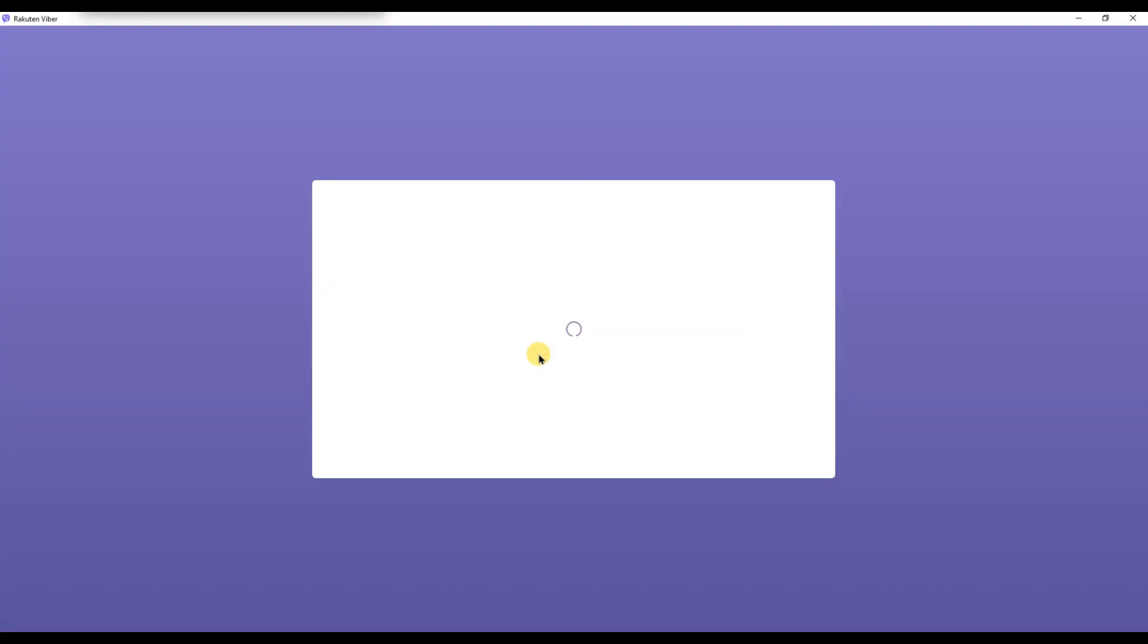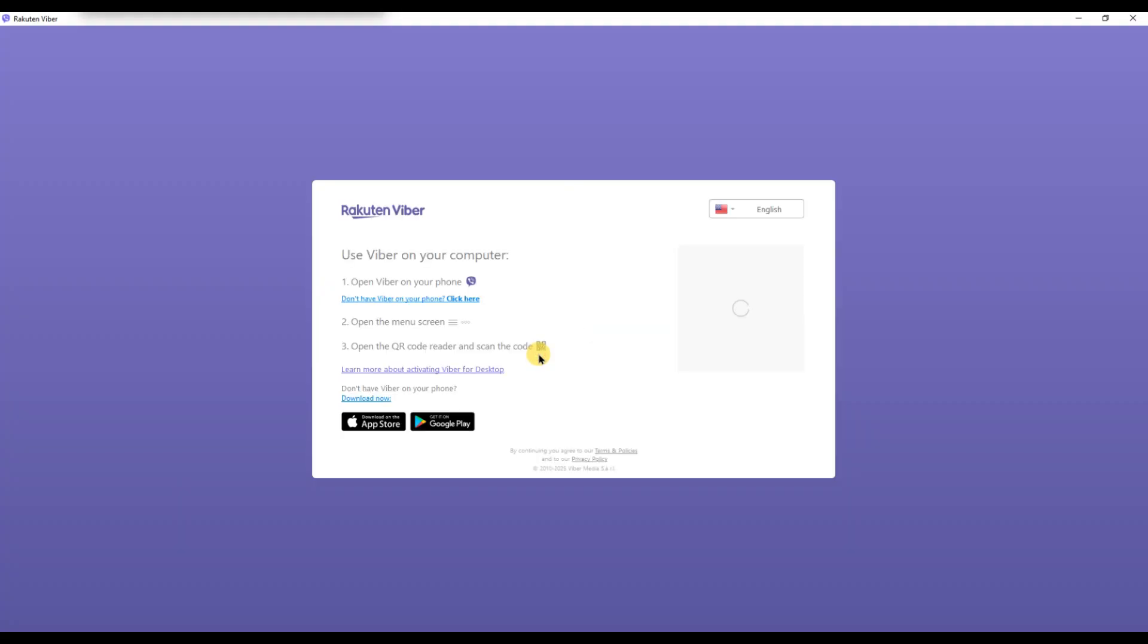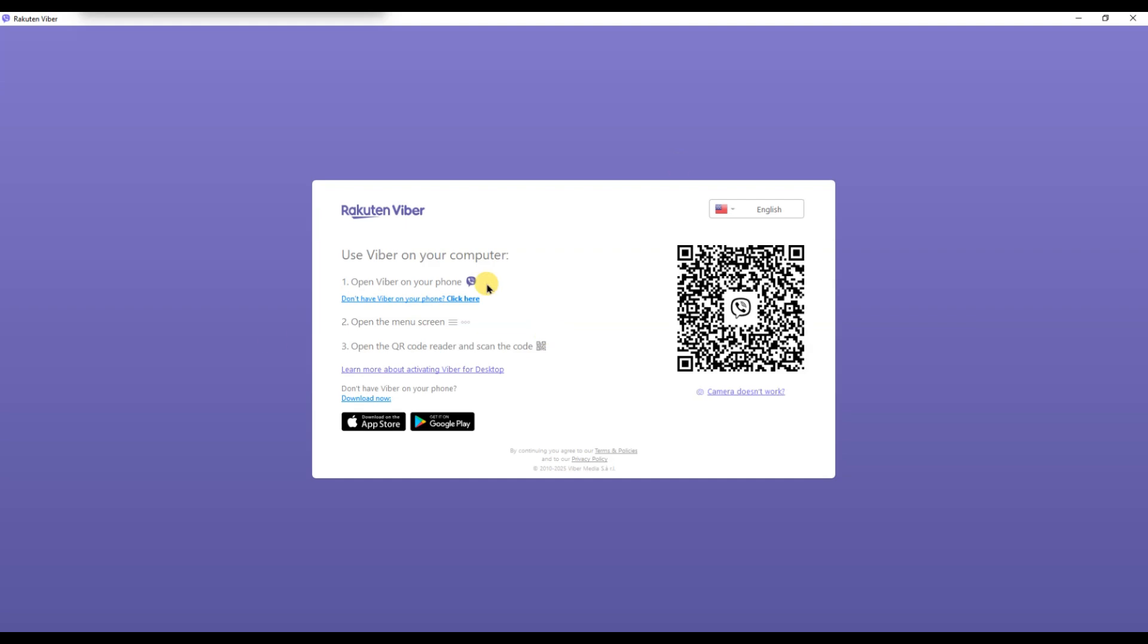Once that's done, Fiverr will return to the login screen. Now open Fiverr on your phone and make sure you are logged in with the account you want to use. Fiverr for PC only works when it's linked with your mobile device.